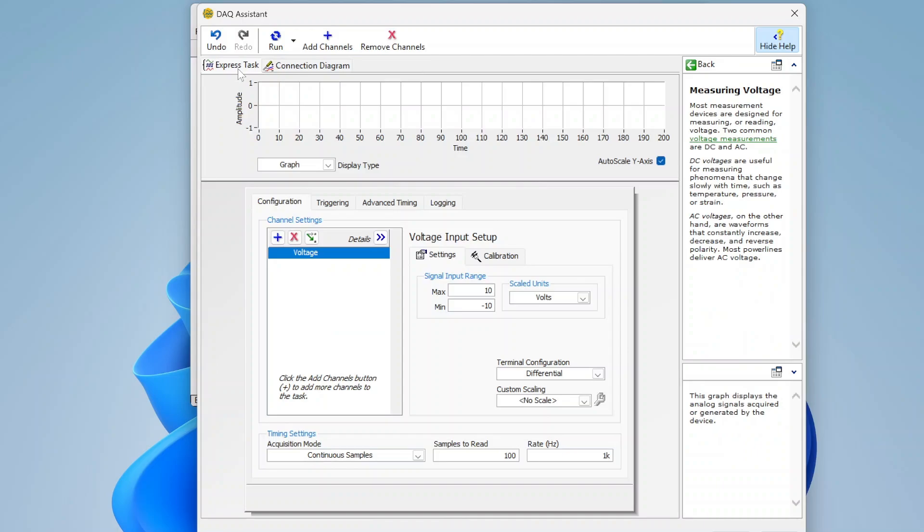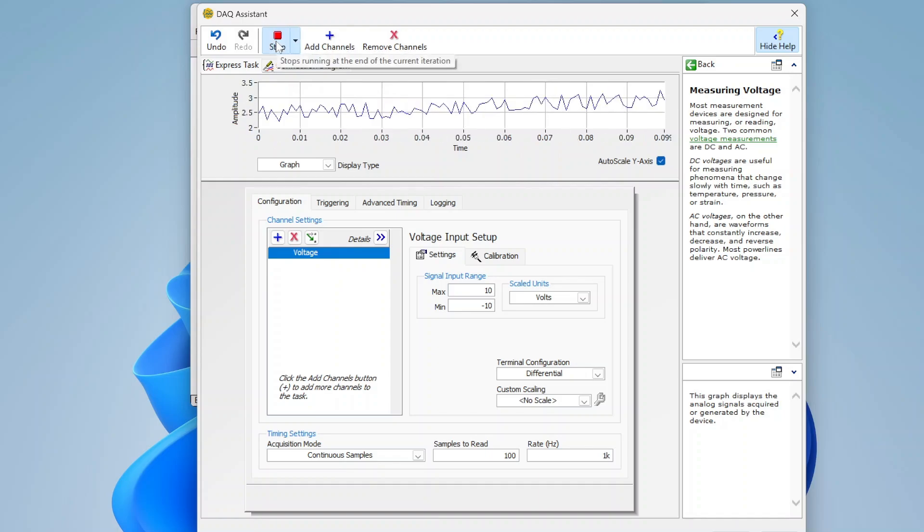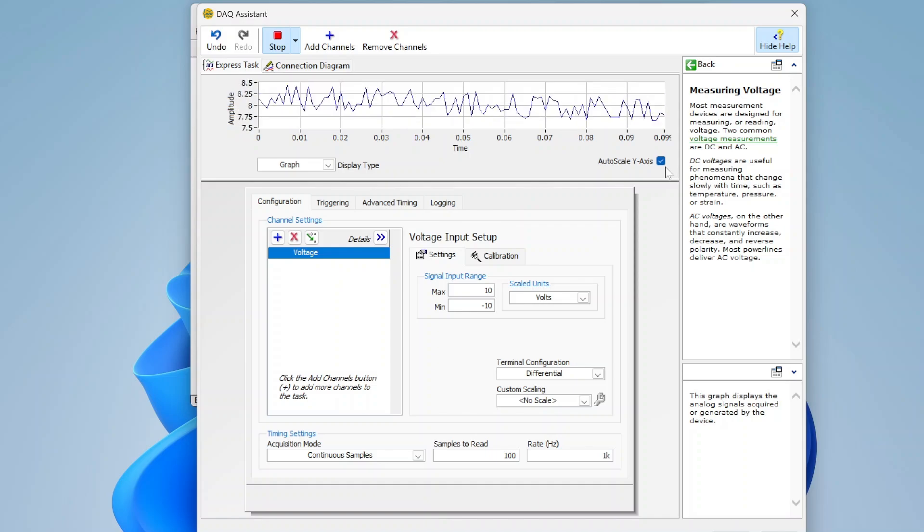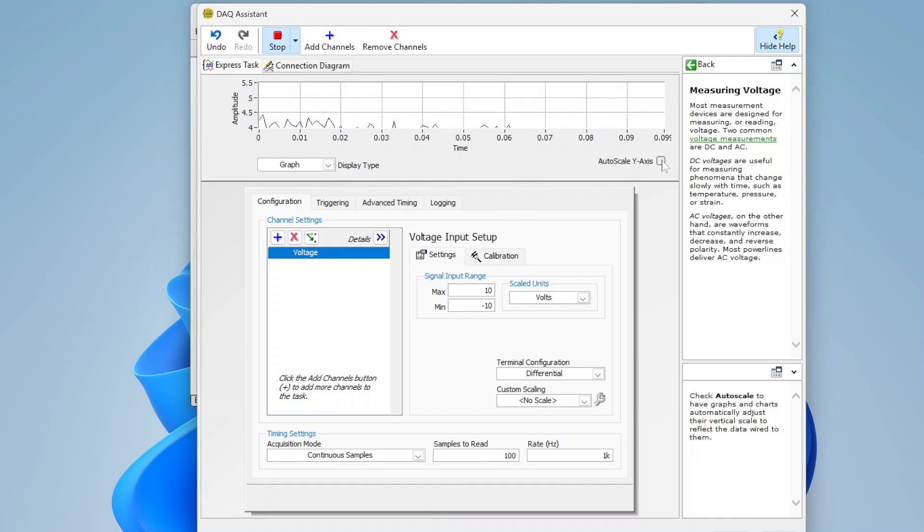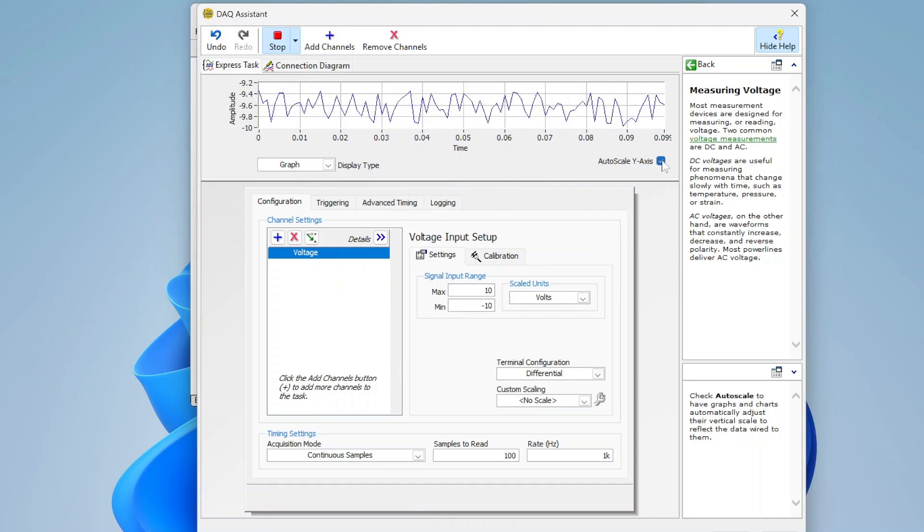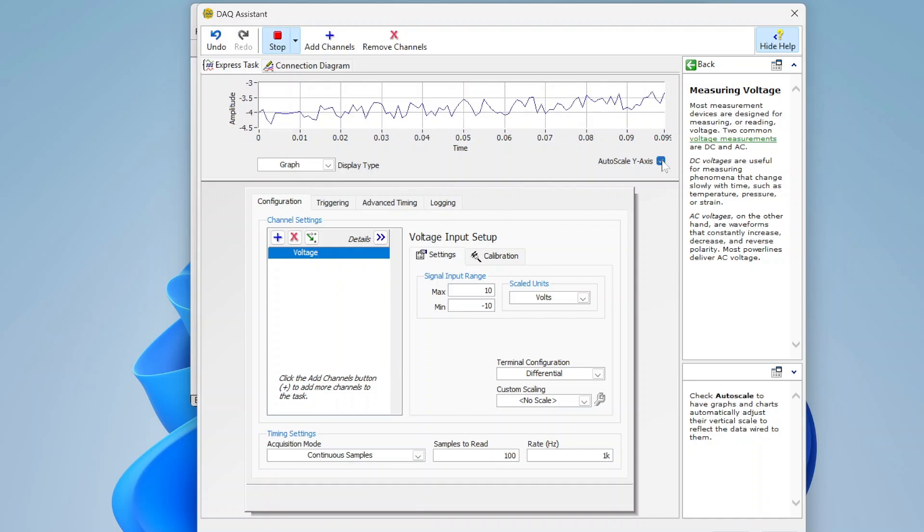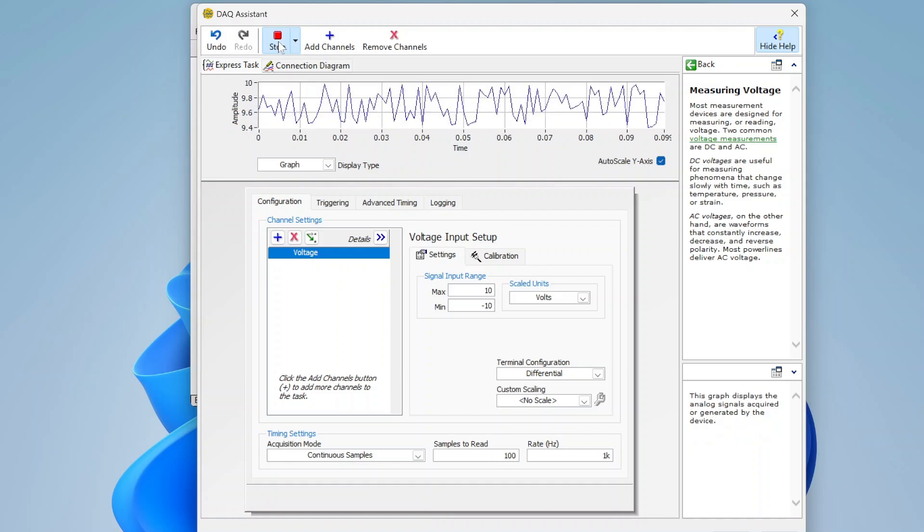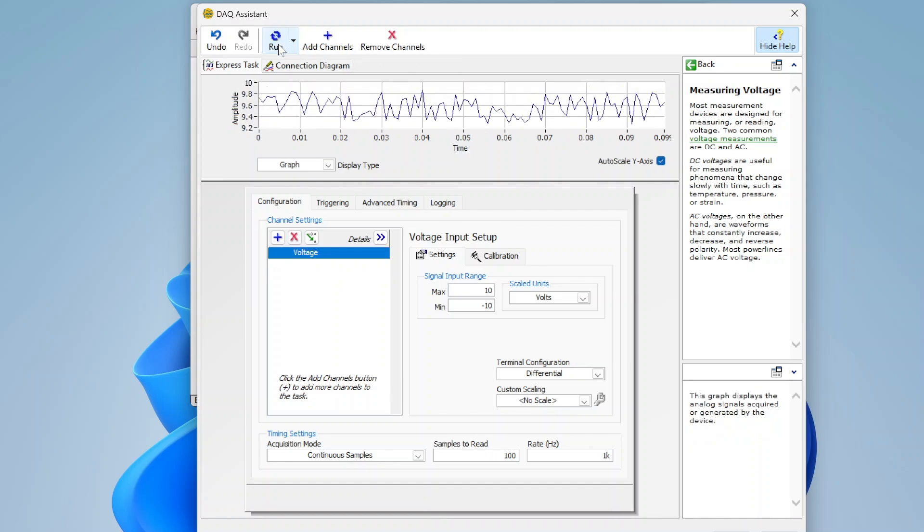Back here, I'll show you I can run this guy, and I'm getting data. We're able to just run it from this window, see our data, we can stop it when we want, we can then go modify our task.